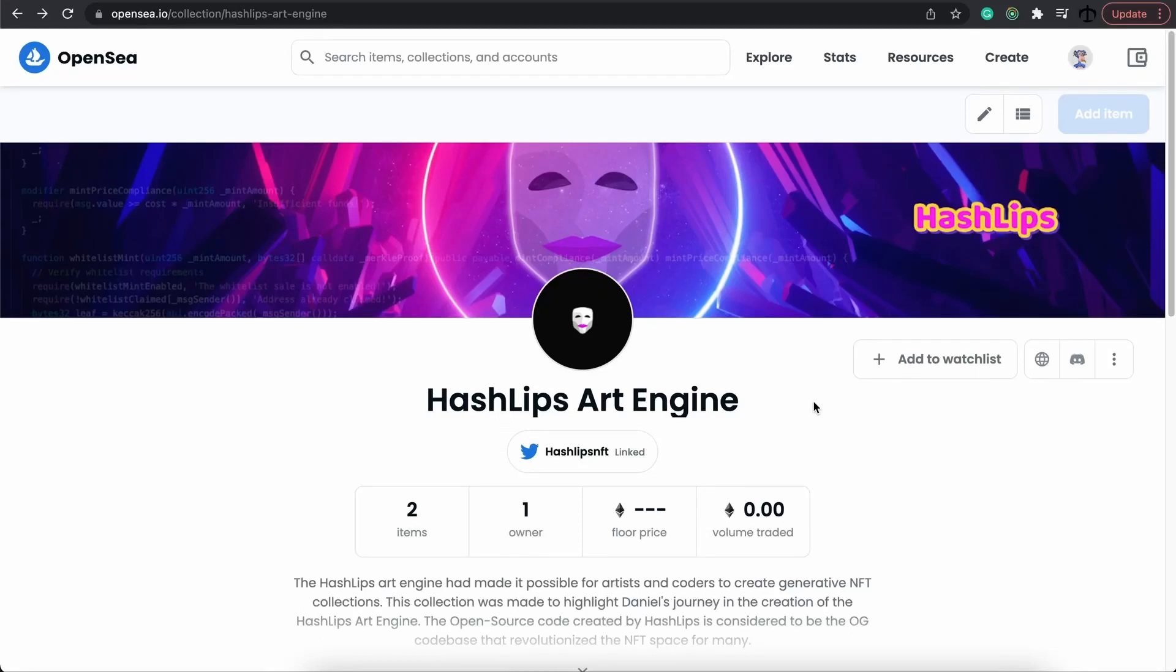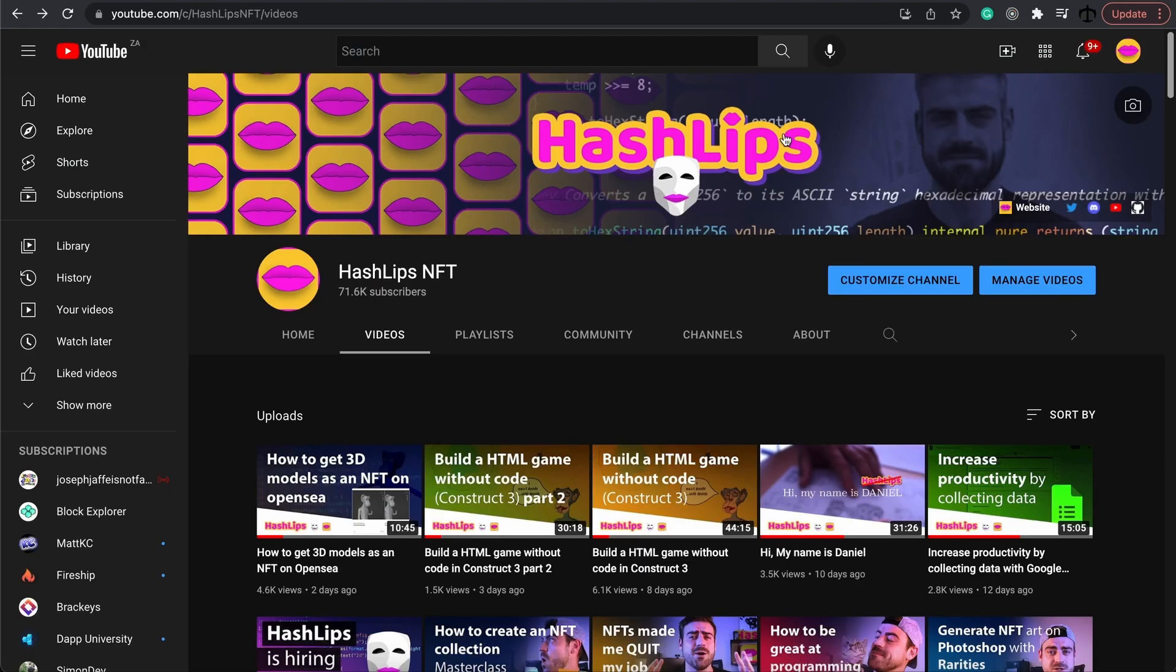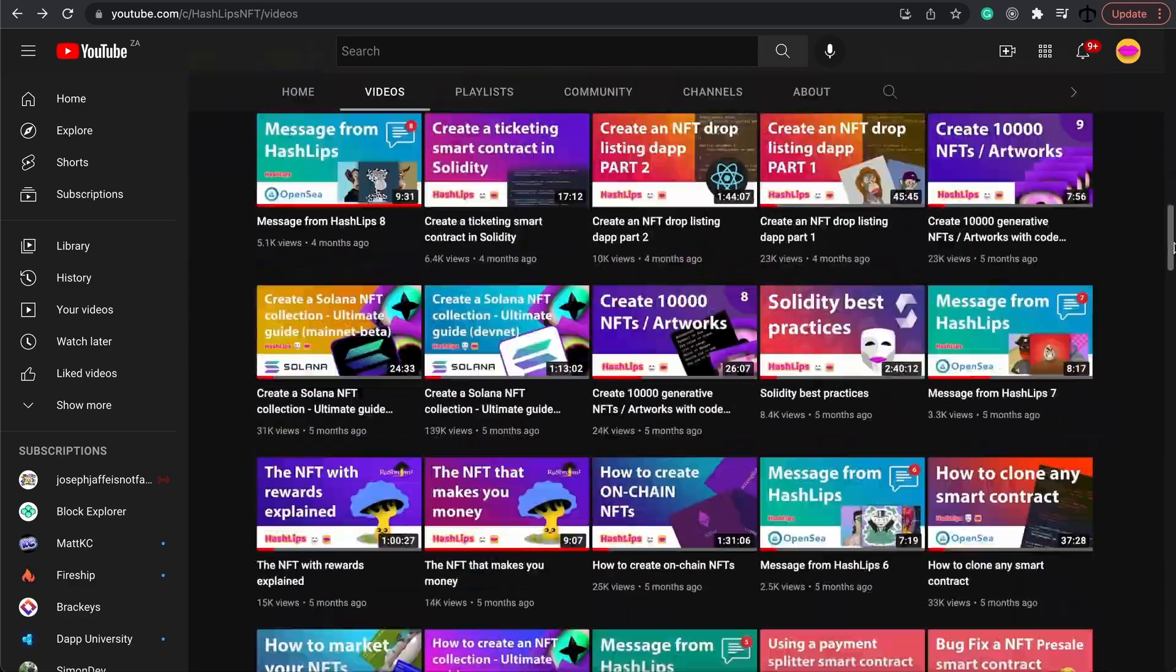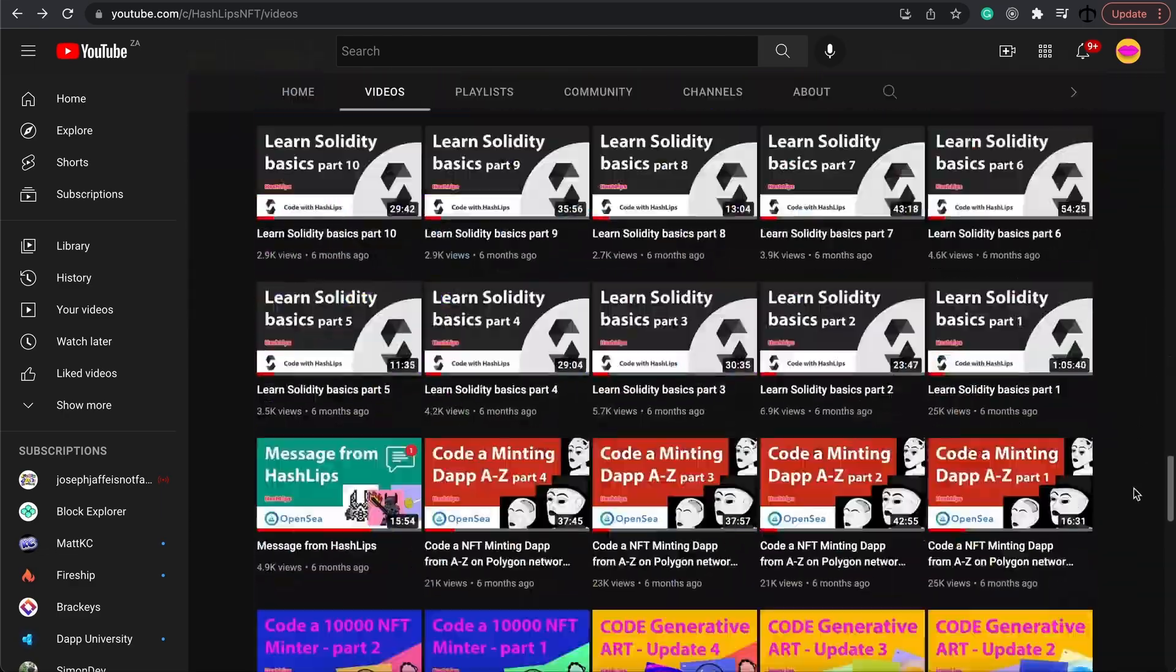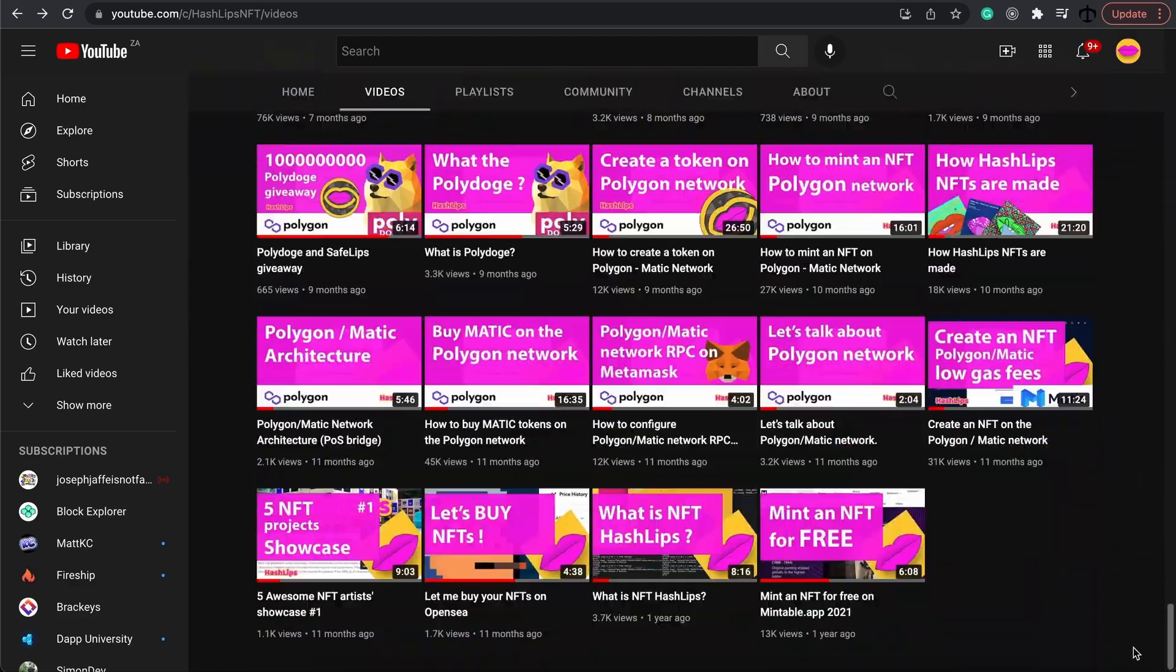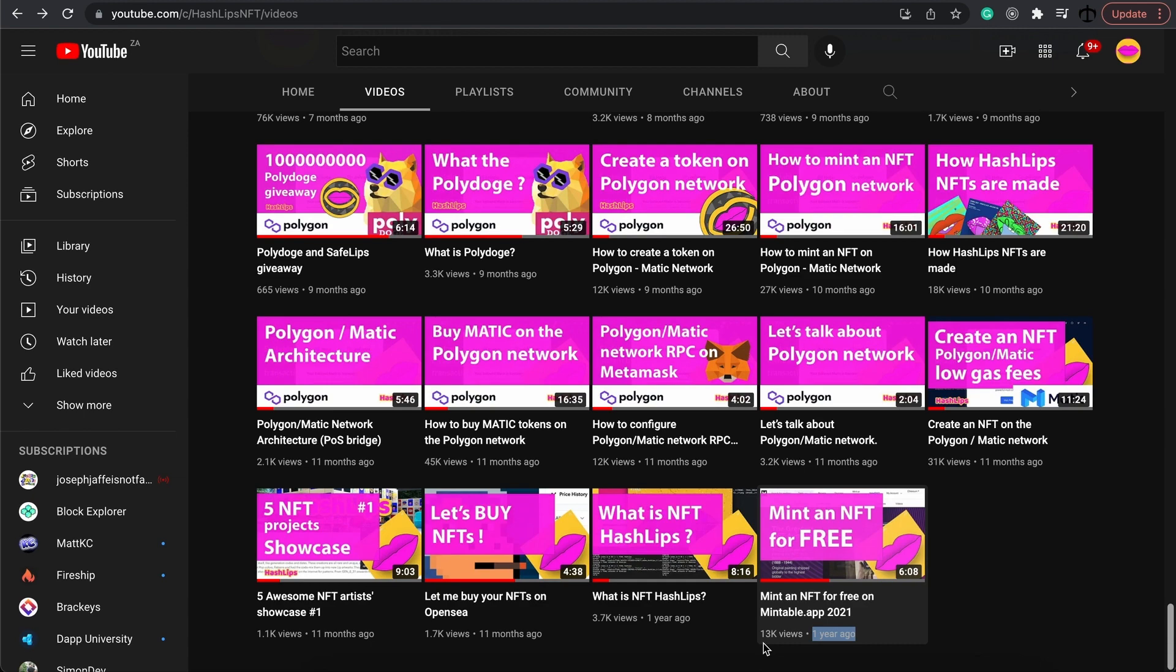Hey, how's it going guys? My name is Daniel, aka HashLips, and welcome to my channel. In today's video, it's a very special NFT extravaganza because my channel today is a year old. If you go all the way down to the videos that I've made, you can see the first video being posted one year ago.